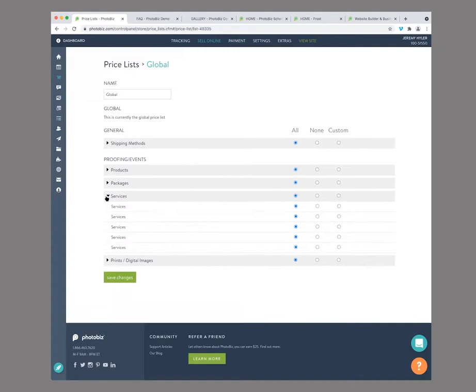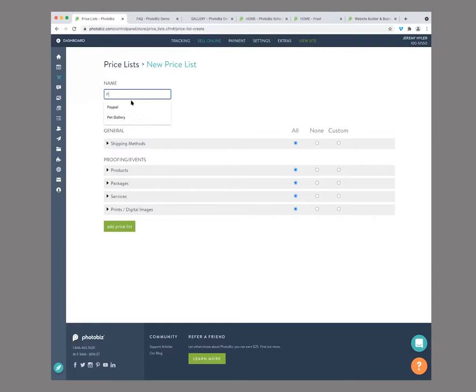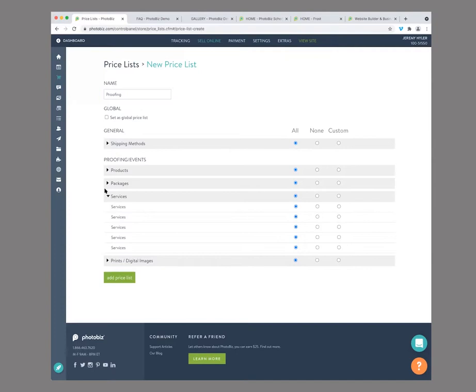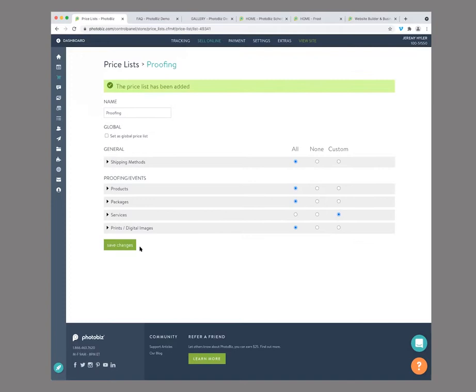Next thing we really want to look at is our global price listing. We have a price list right here — we're going to change this around a little bit. If you have shipping methods, you can go ahead and include all that. You can see the products, packages, and services all displayed. Now if you're doing anything through proofing, services won't display at all, so just be mindful of that. We'll go back here and create a new one — we're going to call this 'Proofing.' We'll go through here and keep everything the same, but the only thing we're not going to display is our services. Everything else will showcase. So now let's jump over to our proofing.